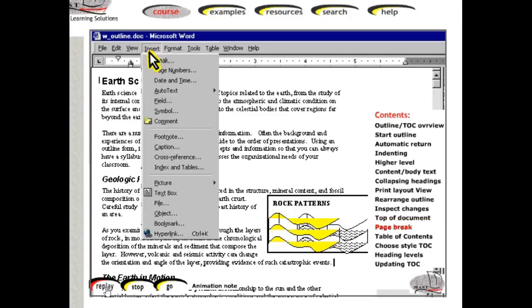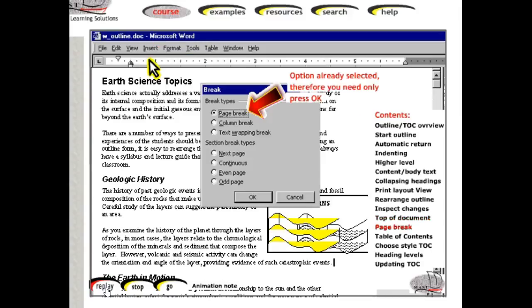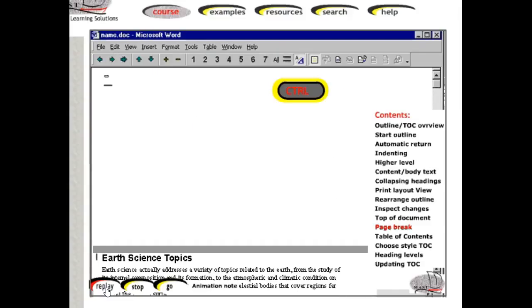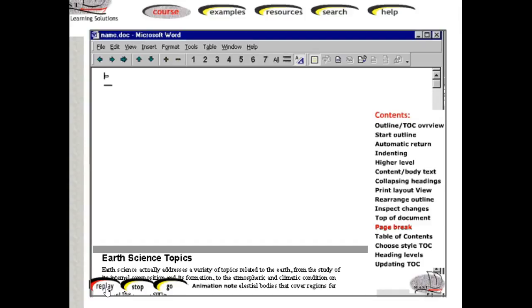Click Insert, Break, Page Break to add a new top page. Click Ctrl plus Home to move to the top of the document and into the new page.